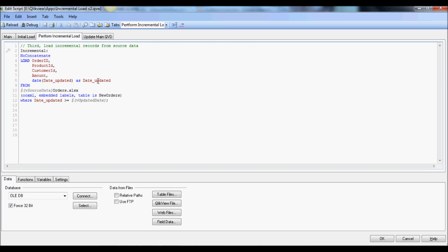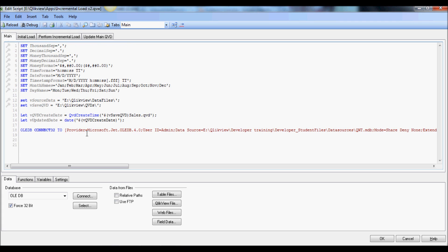But for the incremental load now, as you see, I'm not reloading QVD and doing sorting. Instead I'm loading data straight from the source using the date field or the variable we updated that I derived from the QVD create time function.